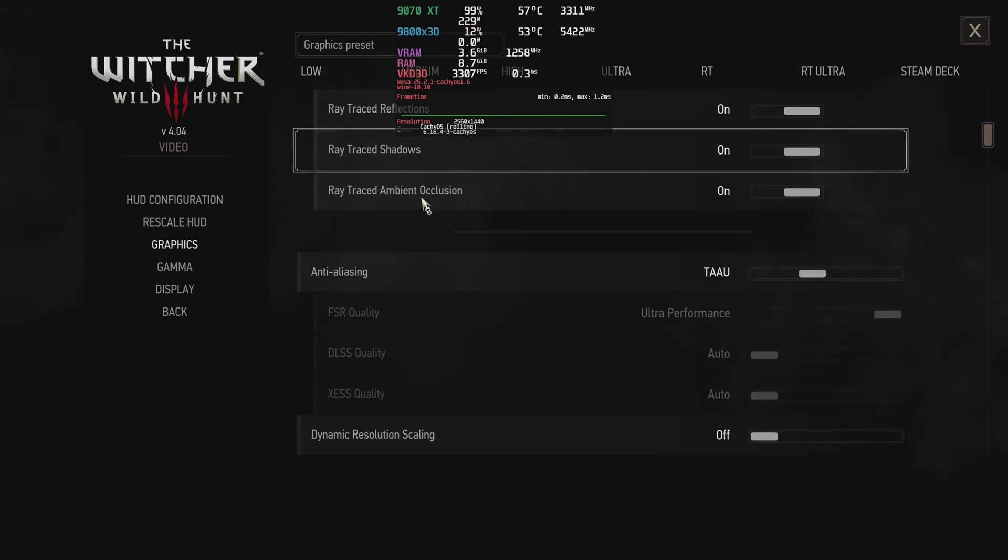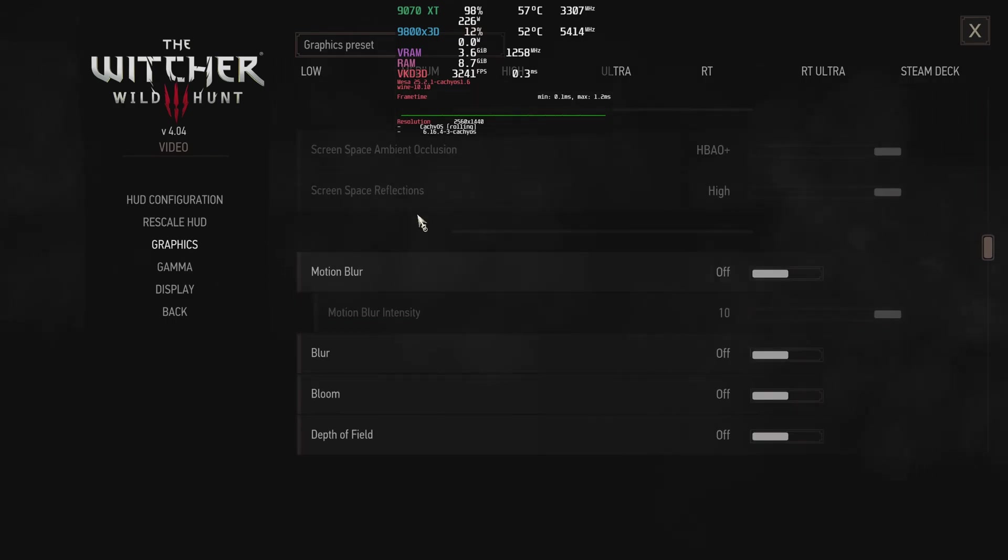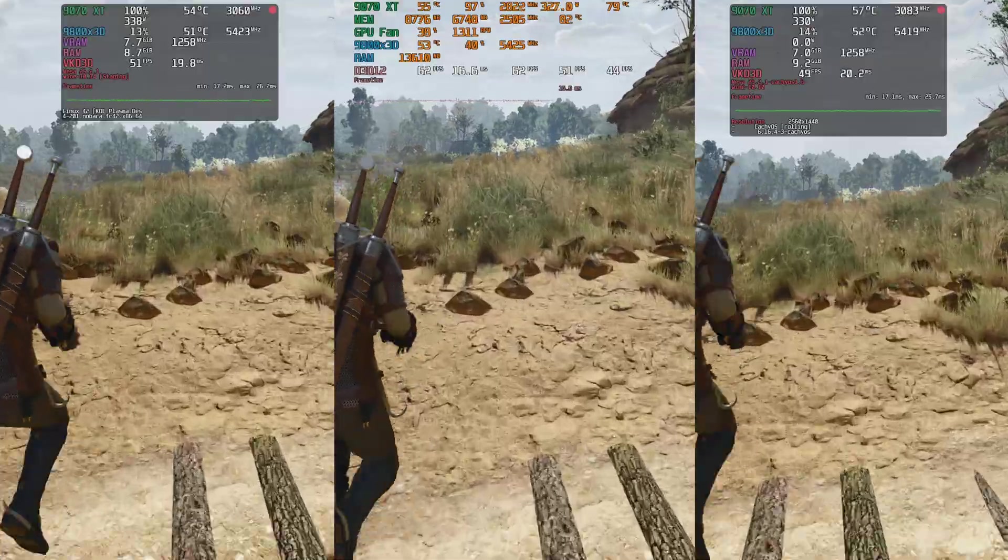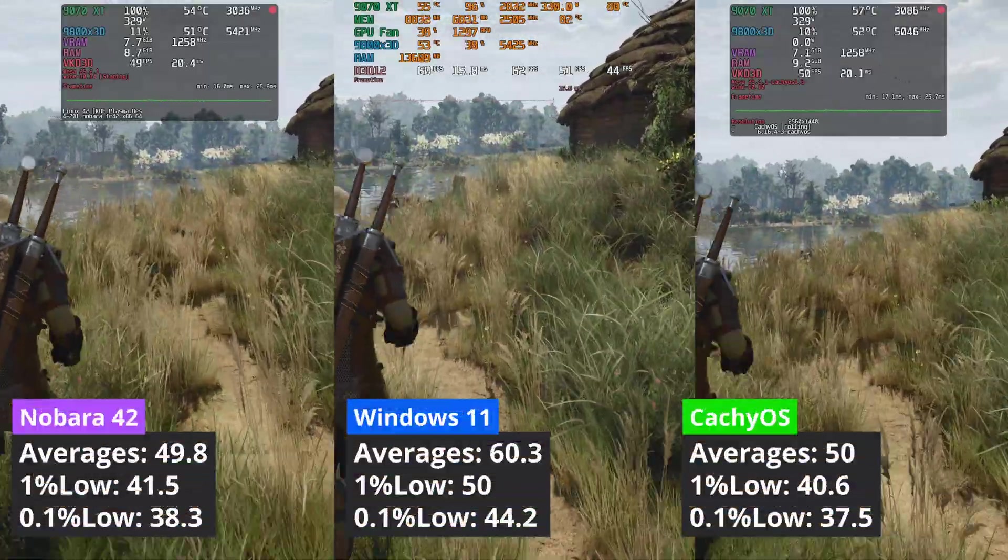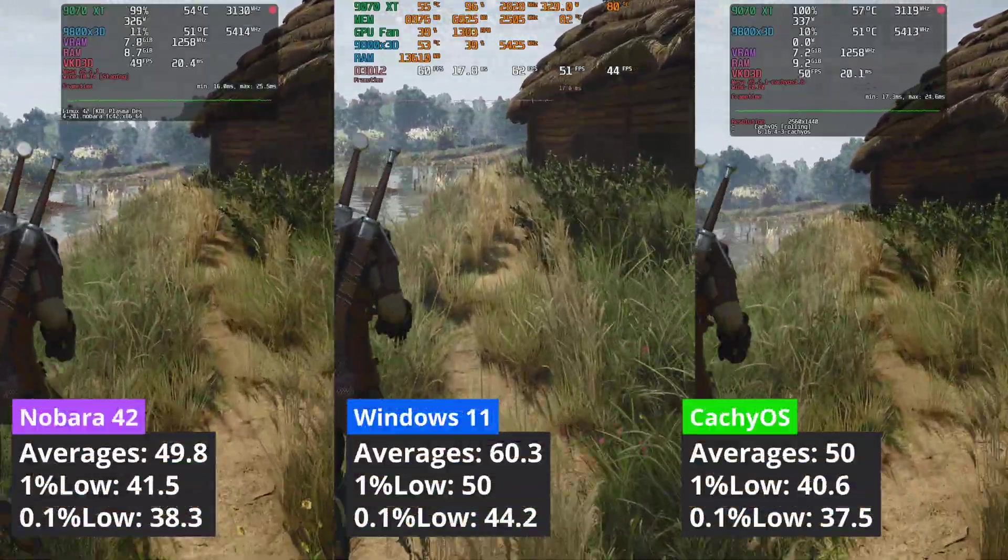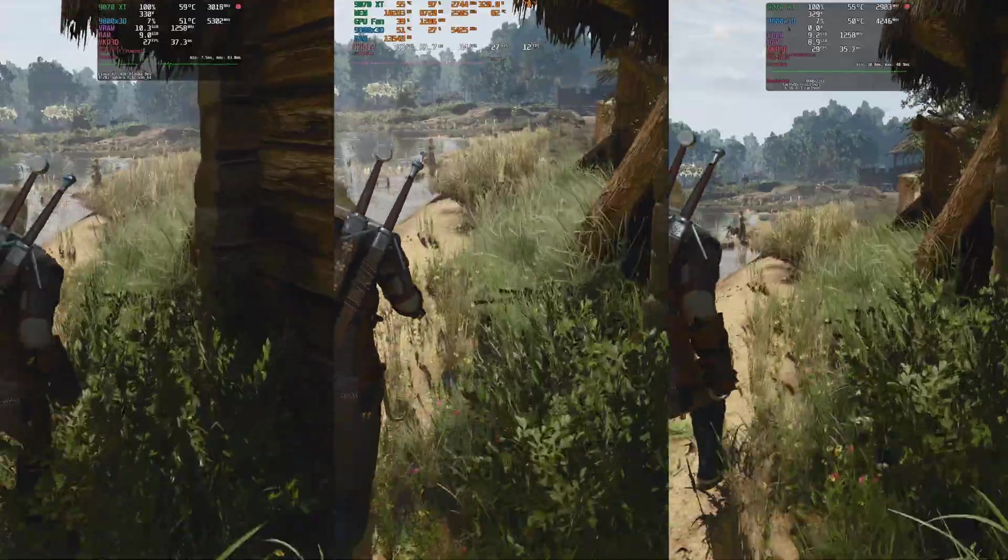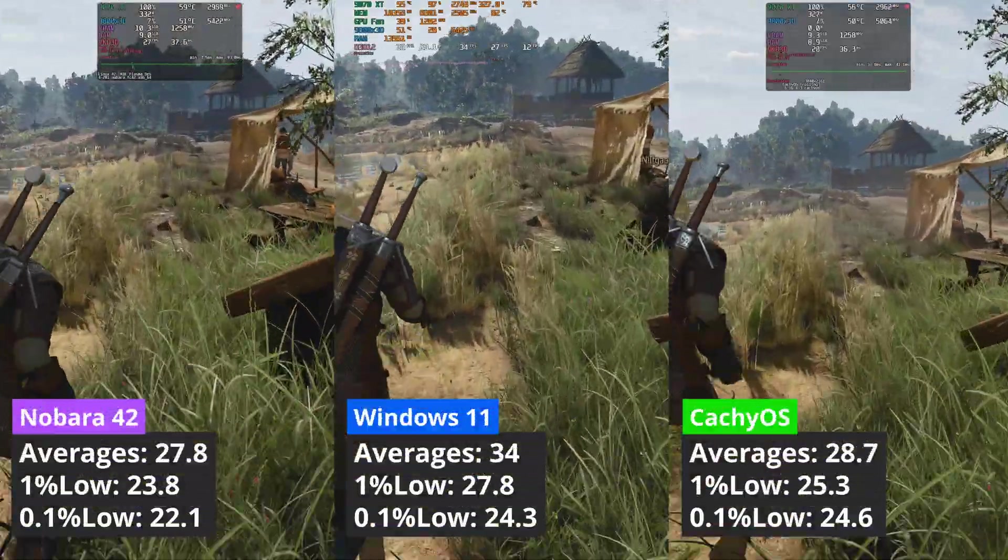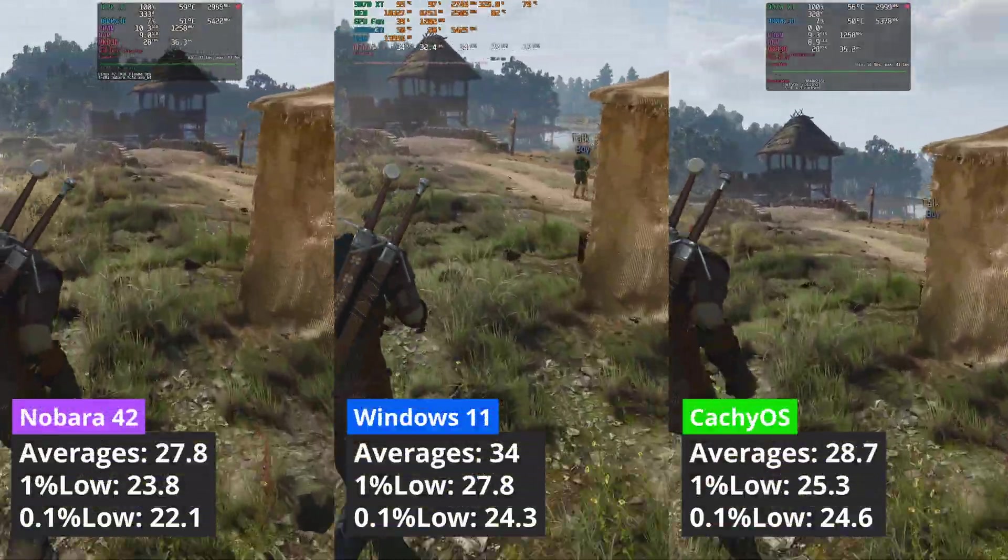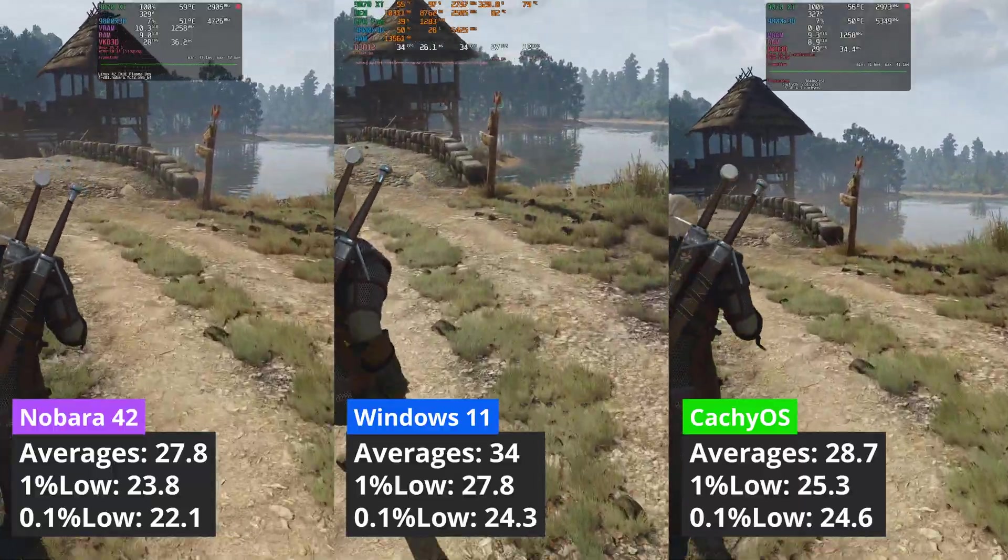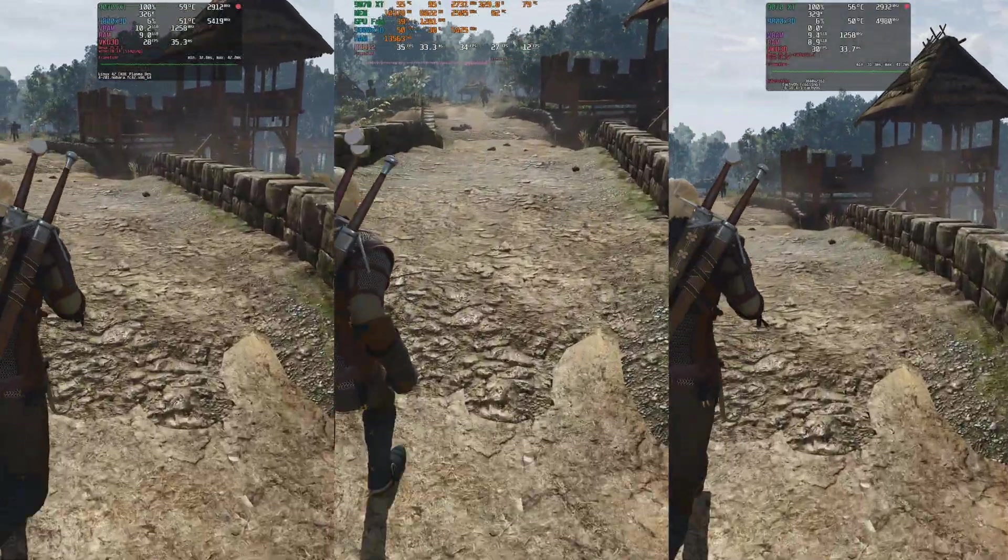Witcher 3 is tested with Wine in Linux, and it seems that both Linux distributions lag Windows in averages and 1% low values. Nobara was a bit ahead in the 1% low compartment, while CacheOS in averages. At 4K though, CacheOS has a minor advantage both in 1% low values and averages over Nobara, but it still trails Windows 11.